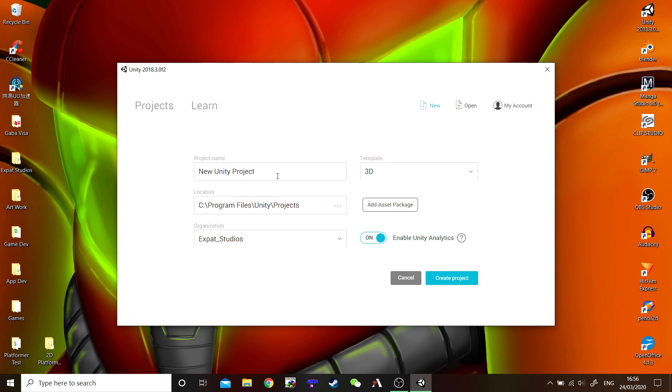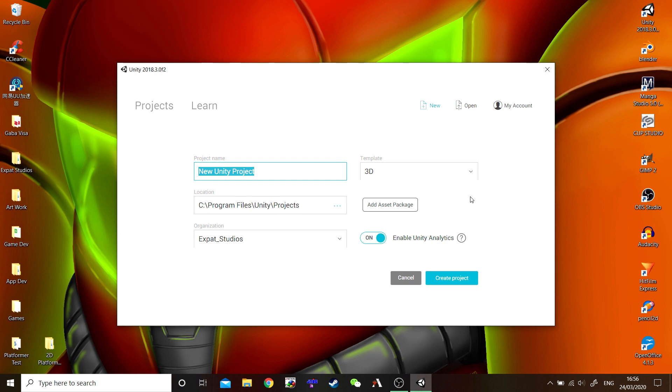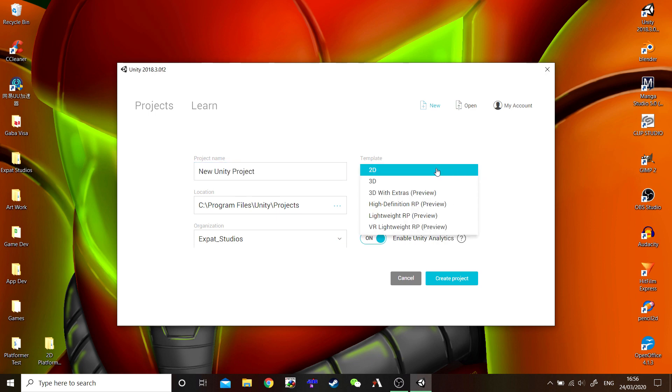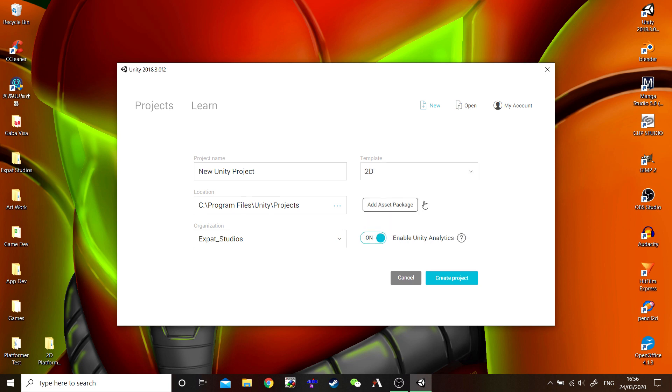So, name your project. You can name it whatever you like. Leave your location as it is, that's fine. And here's what's most important. As we're making a 2D game, we need to preset the Unity Editor to 2D. Saves us a lot of work in making the adjustments ourselves. Once you've done that, just simply create project.